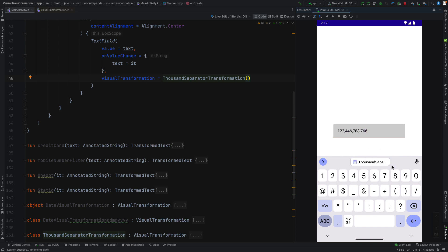Let's use the 1000 separator. We can see this is formatted with a decimal formatter with comma. But if I want to edit inside then it will not allow.